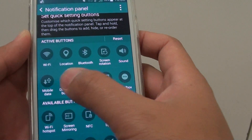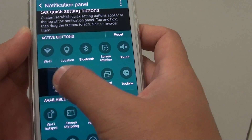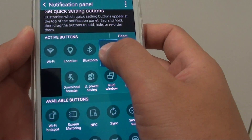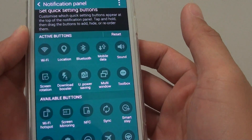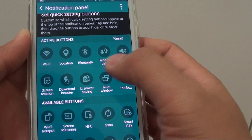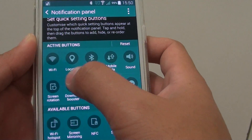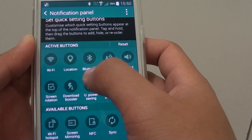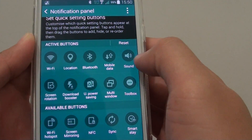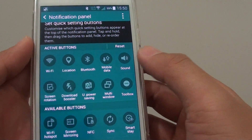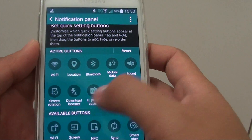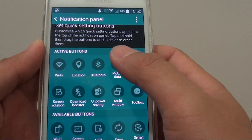If I want to use mobile data, I can drag it and place it in the fourth position. You can see now it goes from Wi-Fi, location, Bluetooth, mobile data, and so on. That's how you can rearrange some of the buttons.